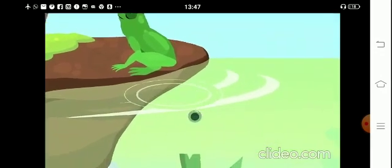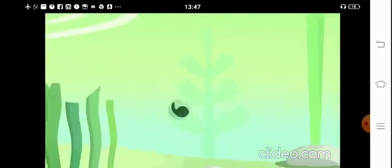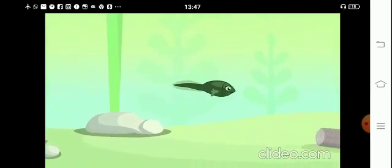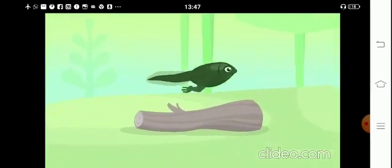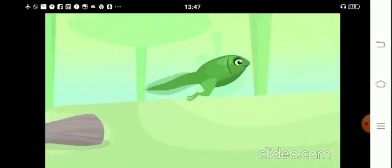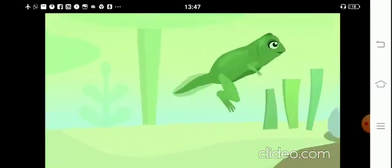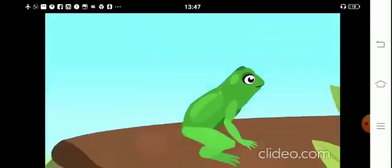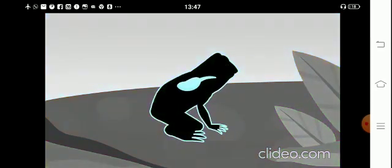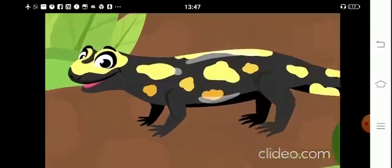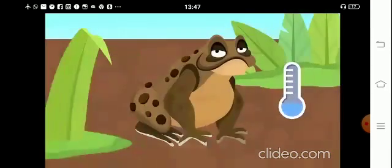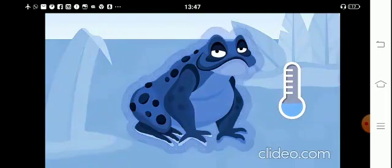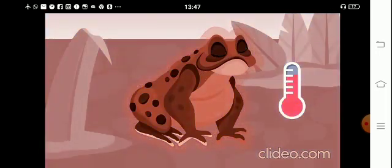Amphibians are oviparous animals, which means they are born from eggs. The babies are born in the water and breathe through their gills. When they grow up, they can live on land or in the water and breathe through their lungs and skin. Their skin is moist and they don't need hair. They are cold-blooded animals, which means their body temperature varies depending on the air temperature.